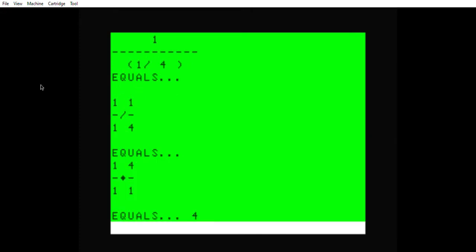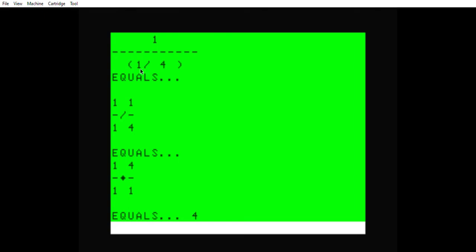I took you through the steps before of how to get this. I showed you the formula already, so I'm not going to show it again. What happens is you put a one on top, draw a fraction bar, and the fraction is below the fraction bar. The original number was one half.